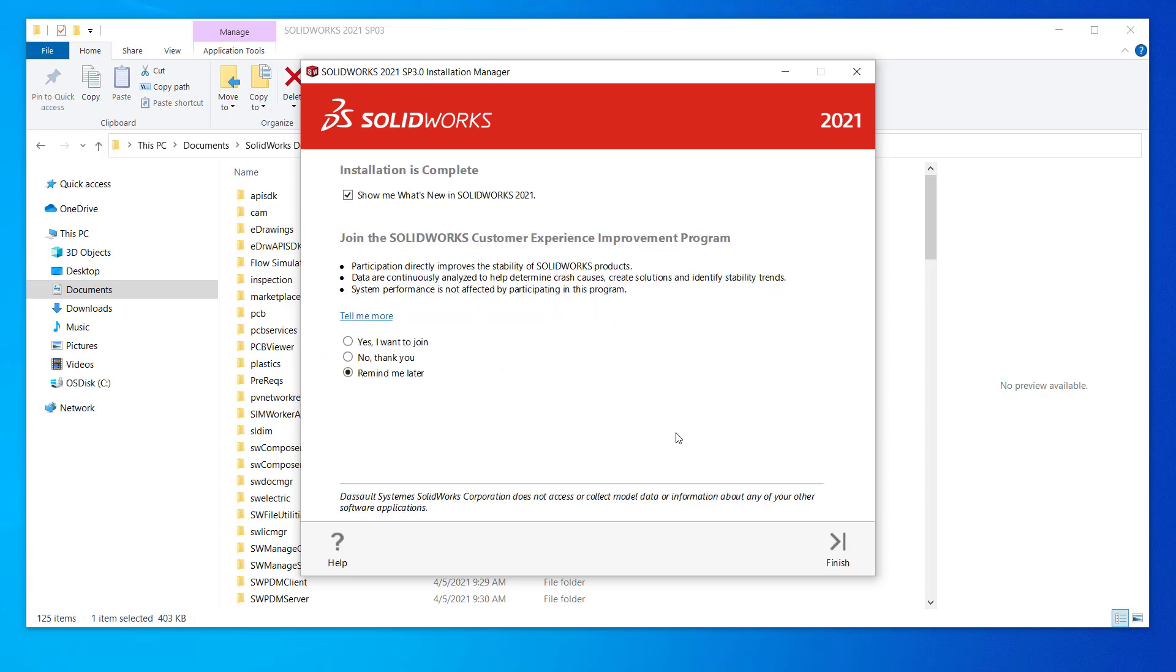Looks like mine's all done. On the completion screen, you can see what's new, choose to join the customer improvement program or not, click finish, and you're all done.